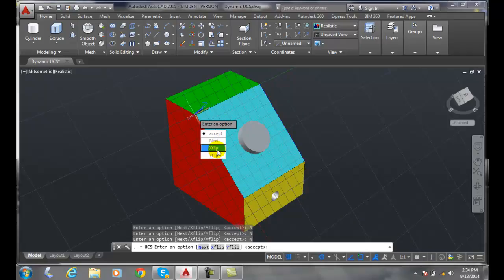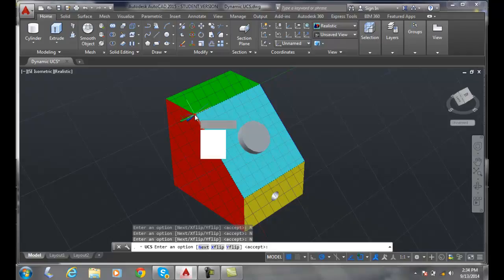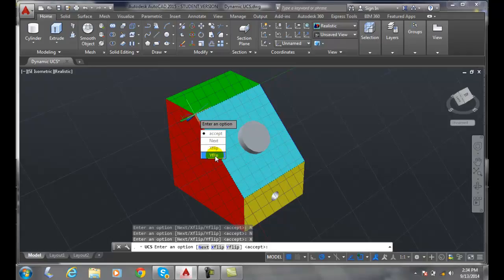And then I also have an X flip, and so I can flip the direction of the X. I can flip the X and the X flips around. I can also flip the Y and the Y flips around.